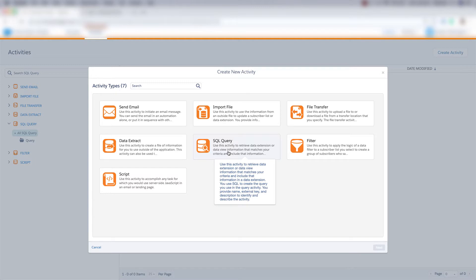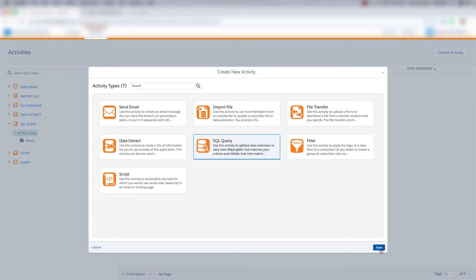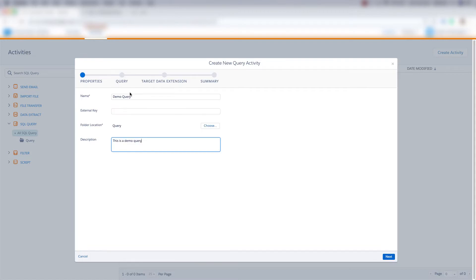So let's create a SQL query. Follow along as I create this SQL query. We'll click SQL query and click next and in the properties section we'll name the query. We can leave external key blank unless you want to put an external key here. For folder location we can choose which folder we'd like to put this query in and then we can give it a description and then click next.